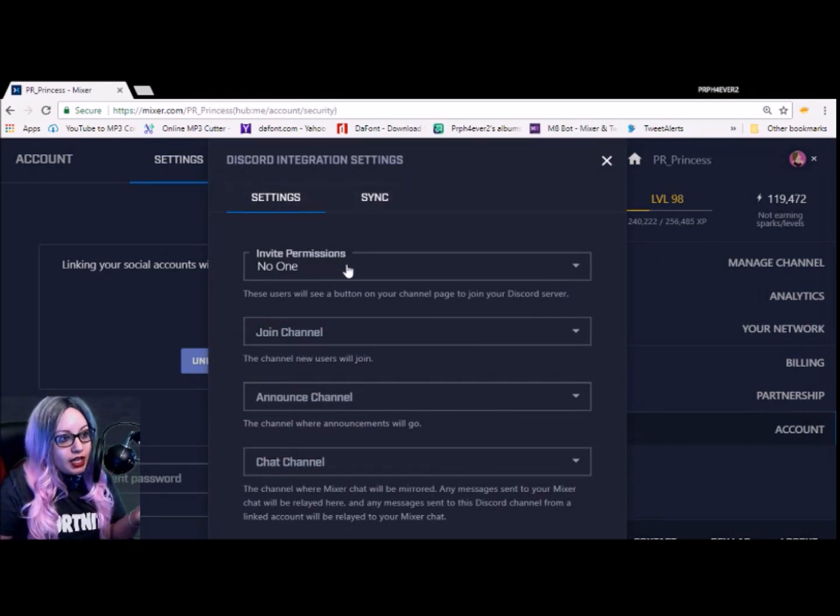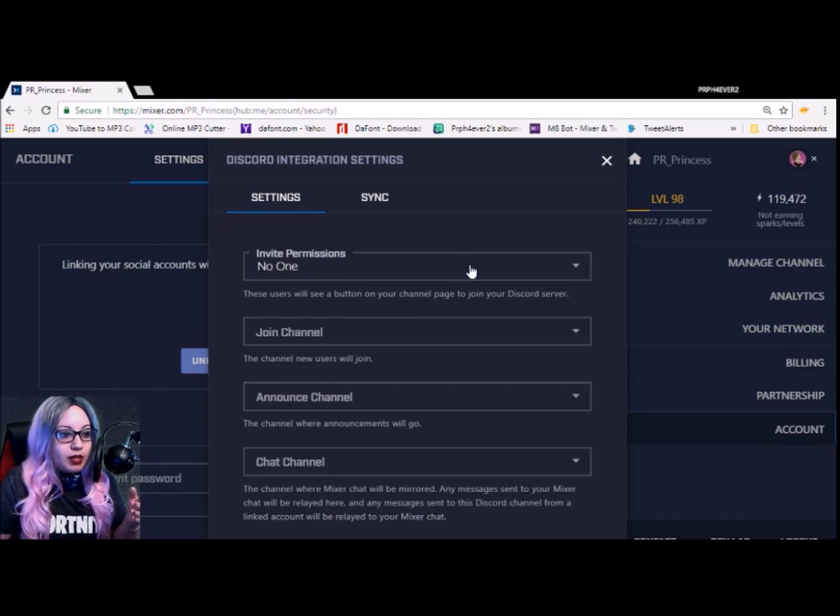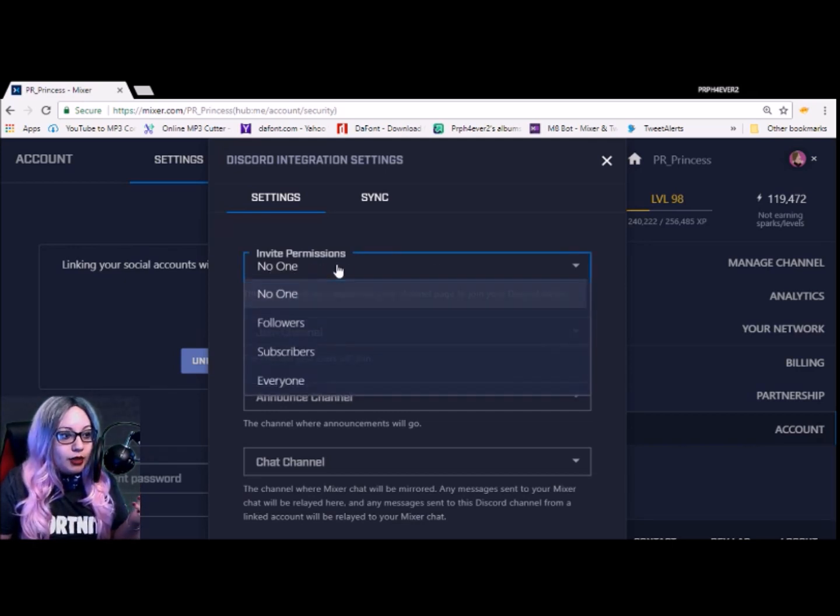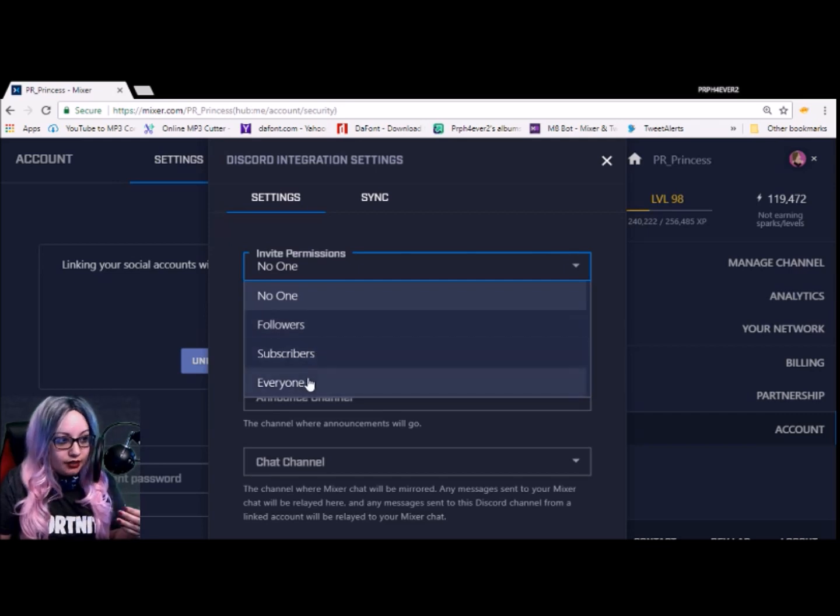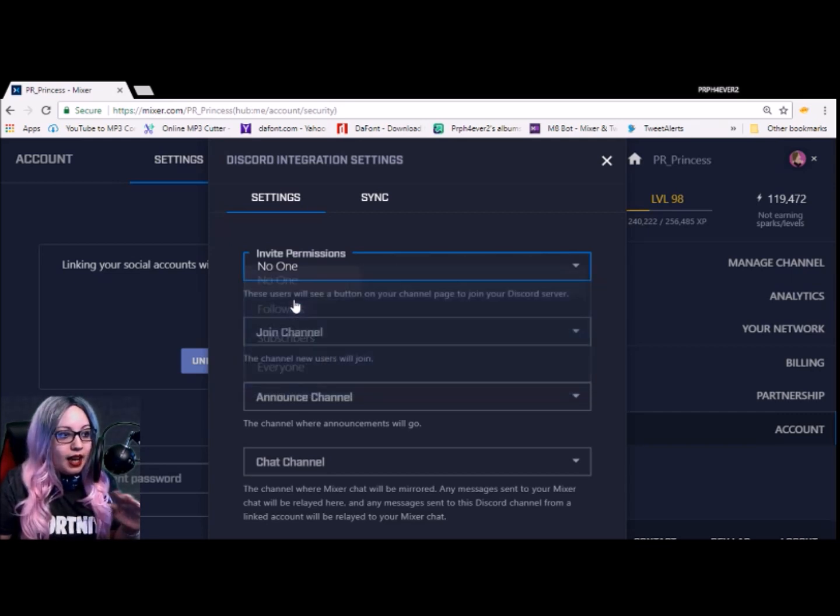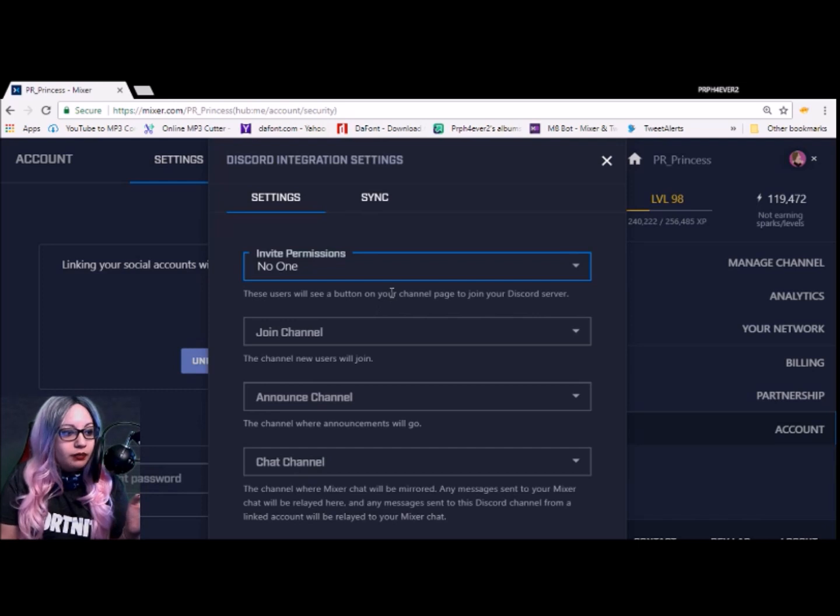Now there's a couple things here that you can change. You can invite permissions. You can set it as no one, set it as followers, subscribers, or everyone. I have it as no one for the time being.